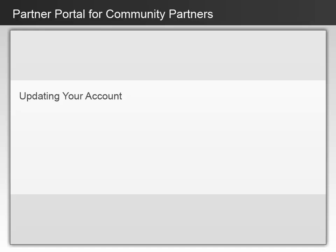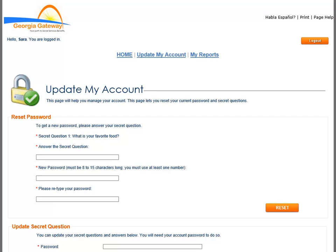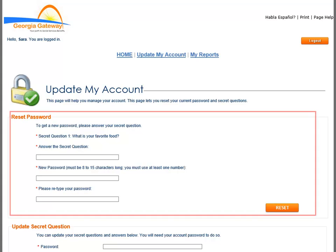Now you will get some instruction on updating your account information. The Welcome page is the starting point for updating your account; simply click on the Update My Account link at the top of the page. The Update My Account page allows you to reset and update your own user ID, password, and secret questions. It also allows you to view your agency information. You can reset your password while you are logged in — answer the secret question, create a new password, and click the Reset button when you are done.